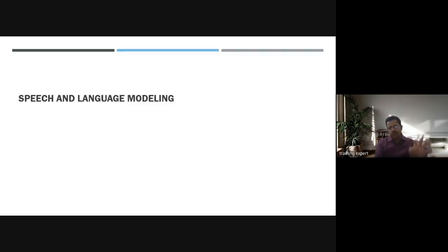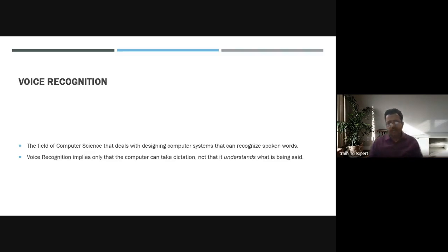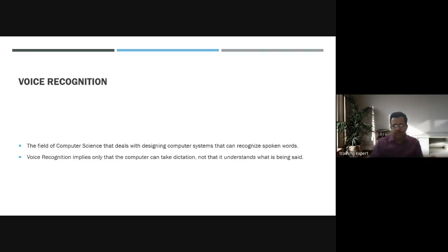To summarize: voice recognition is the field of computer science dealing with designing systems that can recognize spoken words. Voice recognition implies only that the computer can take dictation — not that it understands what is being said. A large number of voice recognition systems are available in the market; the most powerful can recognize thousands of words.